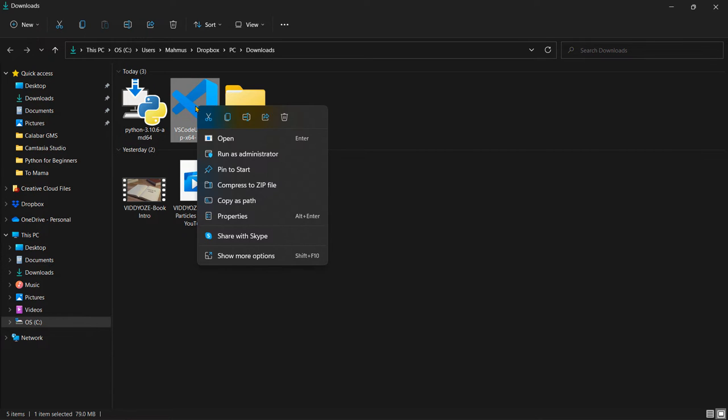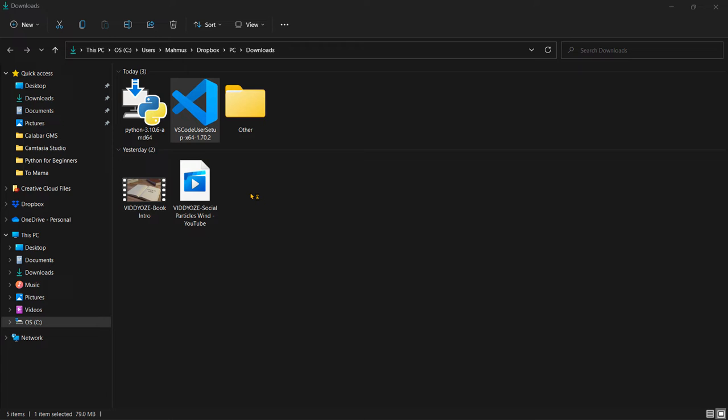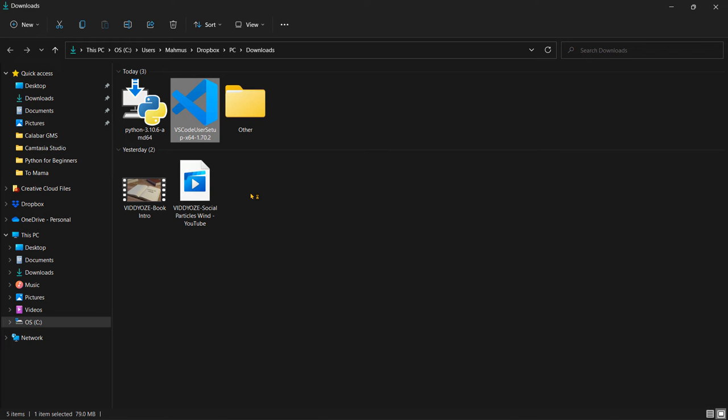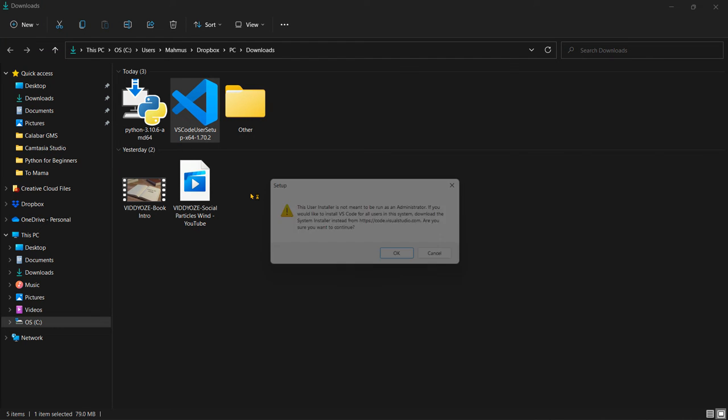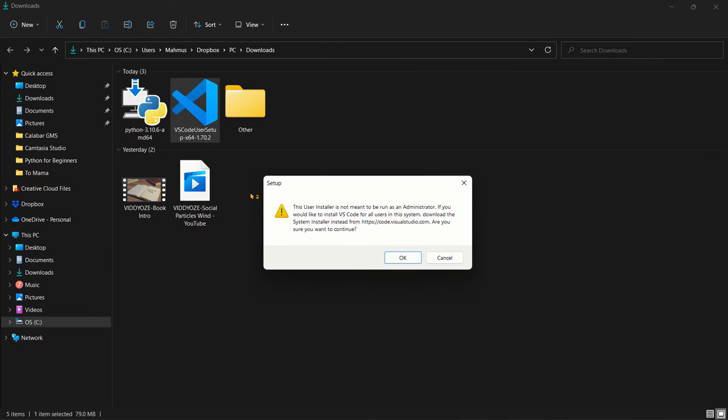So here I'm going to right click and say run as an administrator. Now it's important to run as an administrator because you want to give the program read and write access so it can write to your local drive and install this program in your drive.